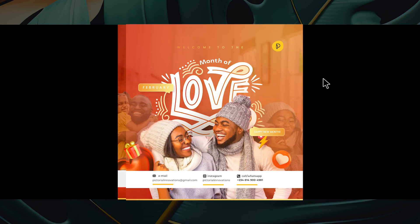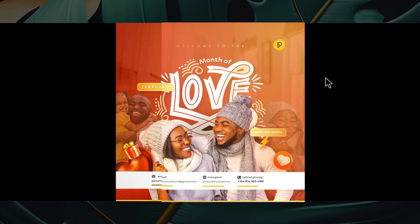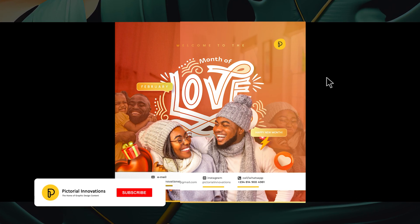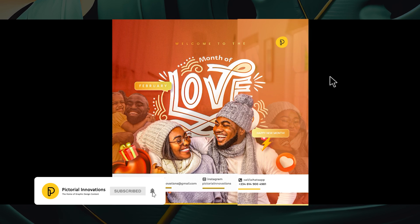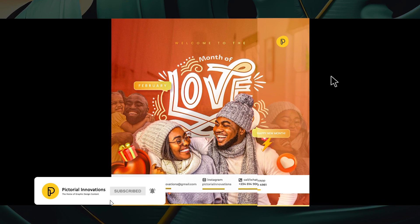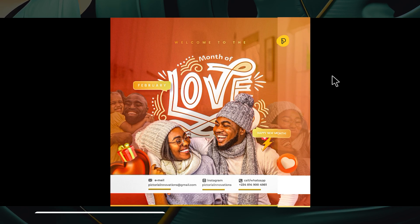Don't forget to like, share, and subscribe, and turn on notifications to be notified whenever I upload new videos. As I always say, keep nurturing your creativity and let's continue this journey together. Until next time, stay creative.